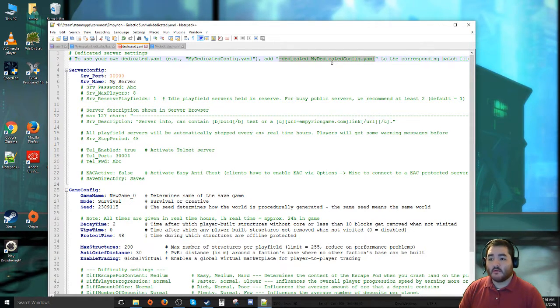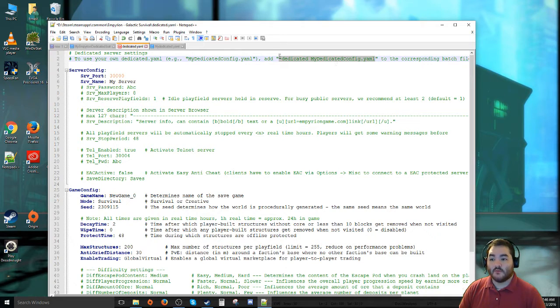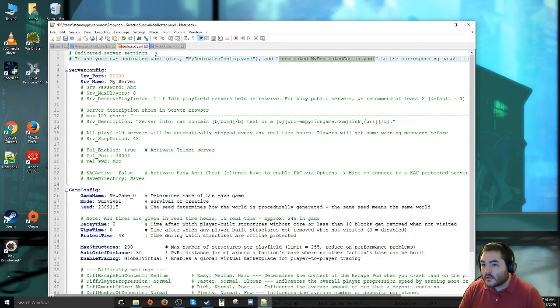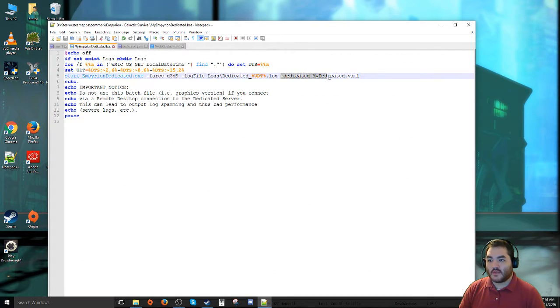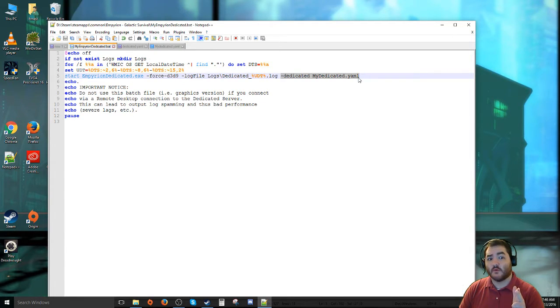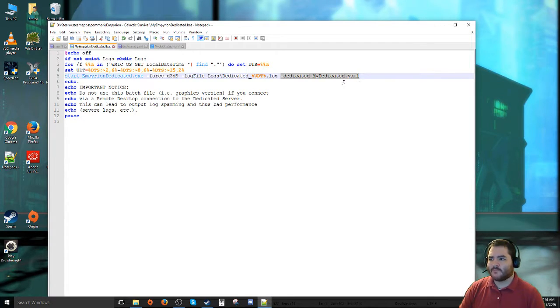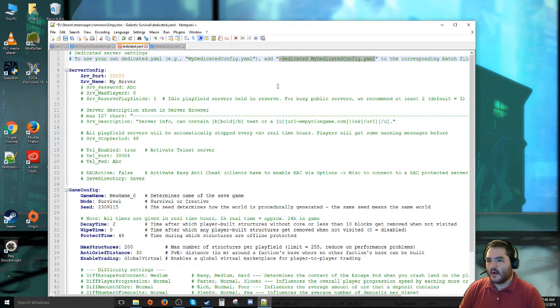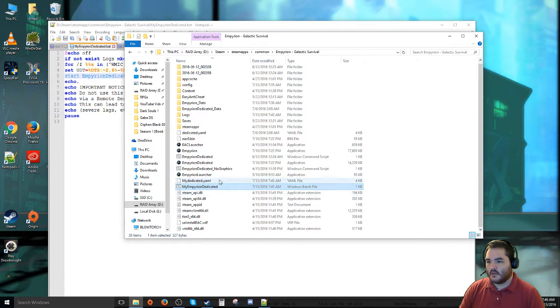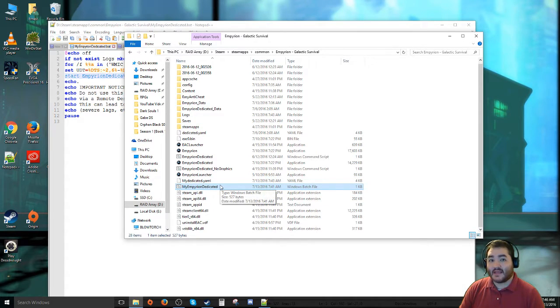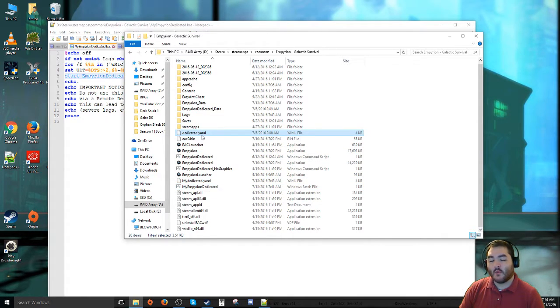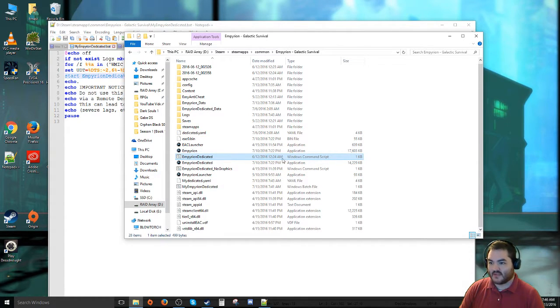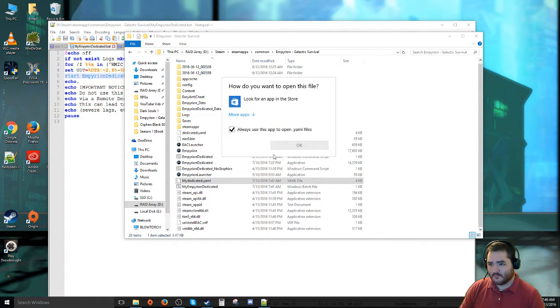The important thing to note here is whatever you're going to name your dedicated server configuration file, that needs to be the name .yaml when you put it into this guy right here. And when you put that little arrow pointing towards where the configuration file is, you need to make sure that you put it into the batch file, which will be in your install folder here.